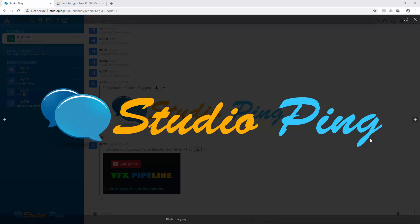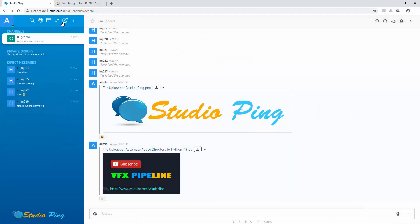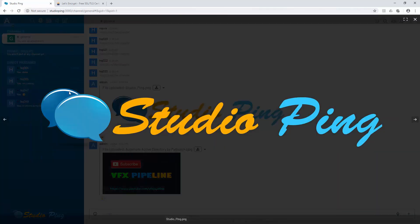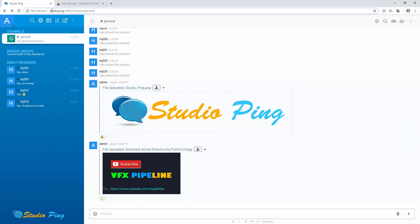Hello friends, welcome to VFX Pipeline channel. In this video I will show you how you can add an SSL certificate in your Rocket Chat server. Right now our Rocket Chat server, our studio ping server, is not having any SSL and because of that we are running our website on HTTP, not HTTPS.